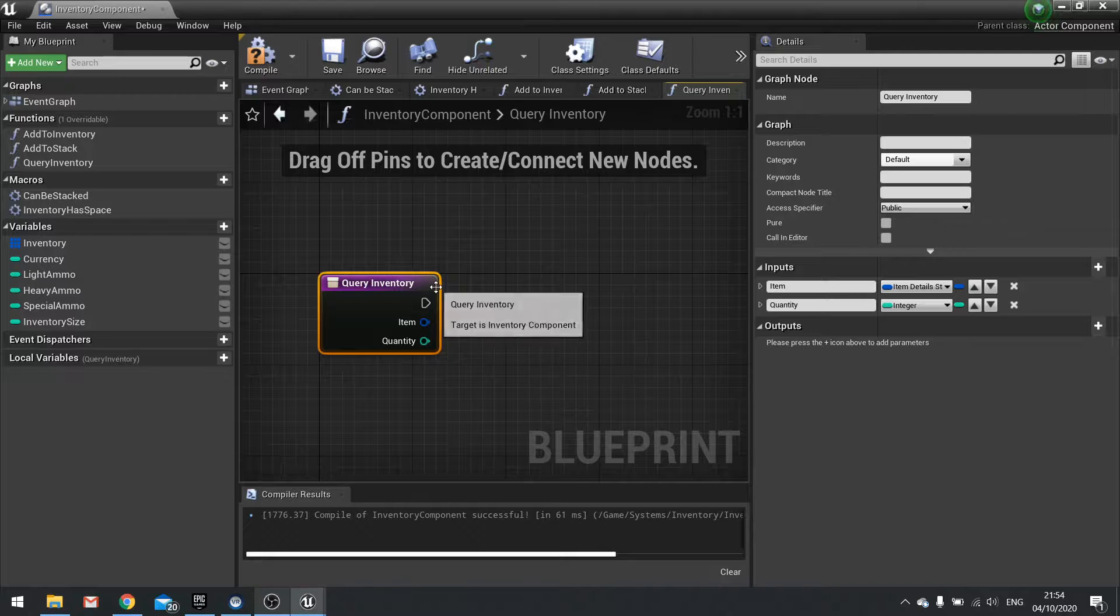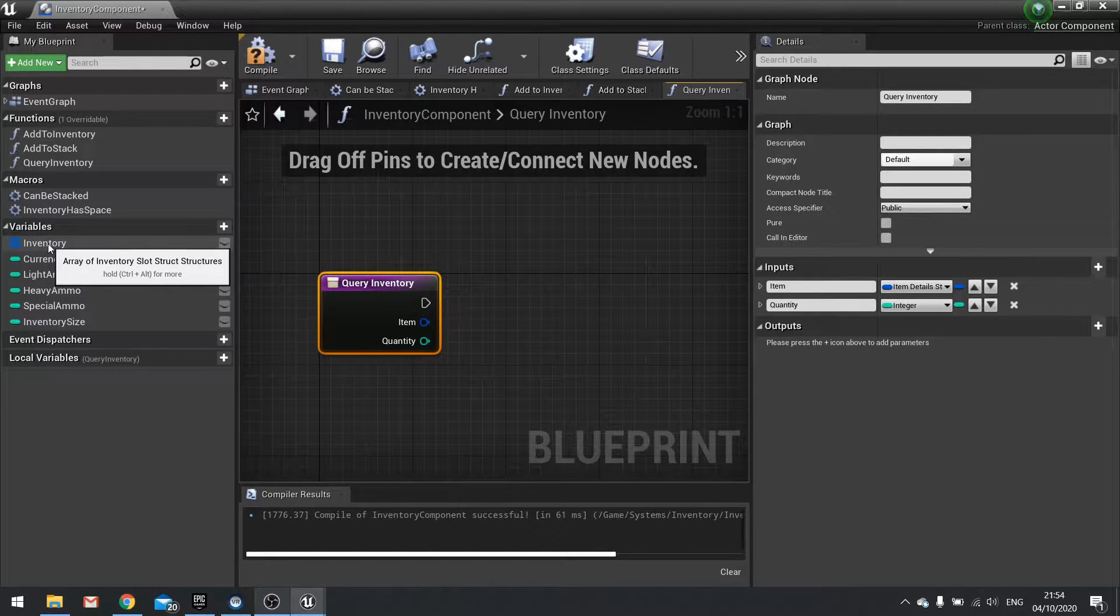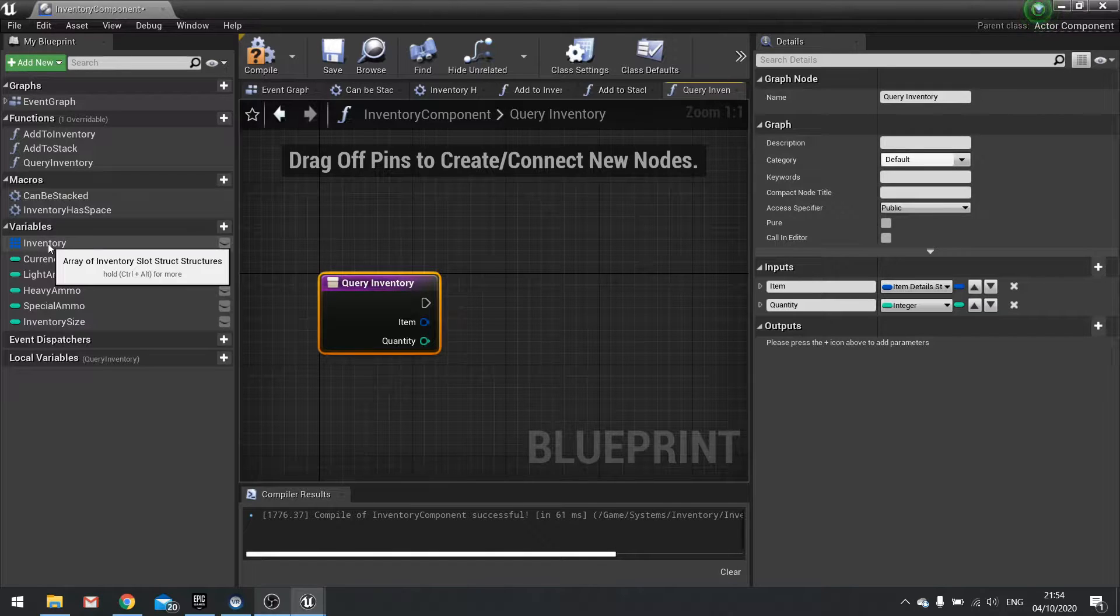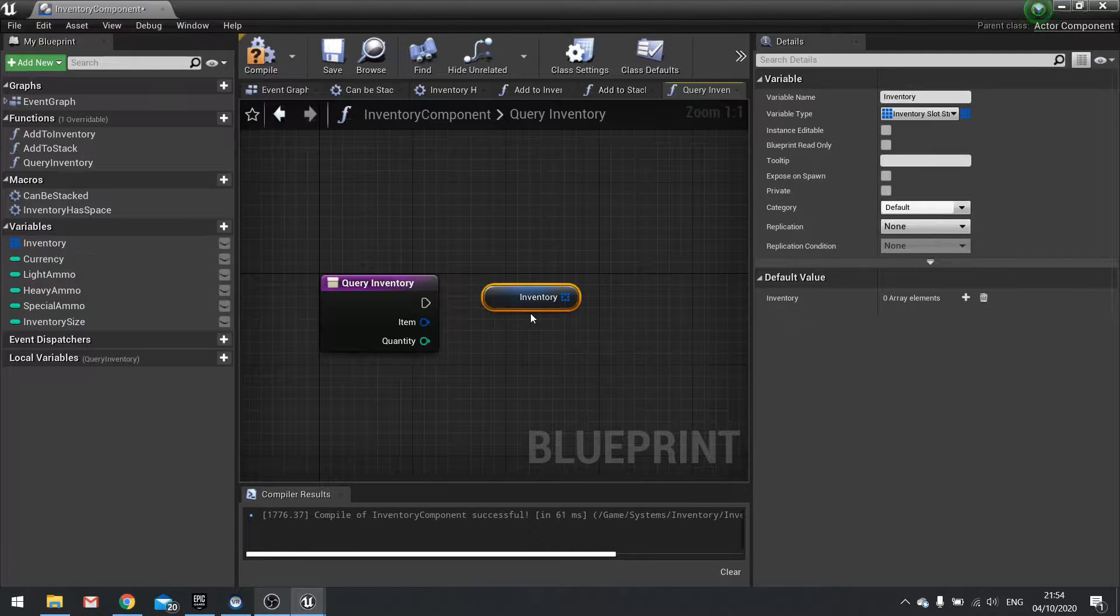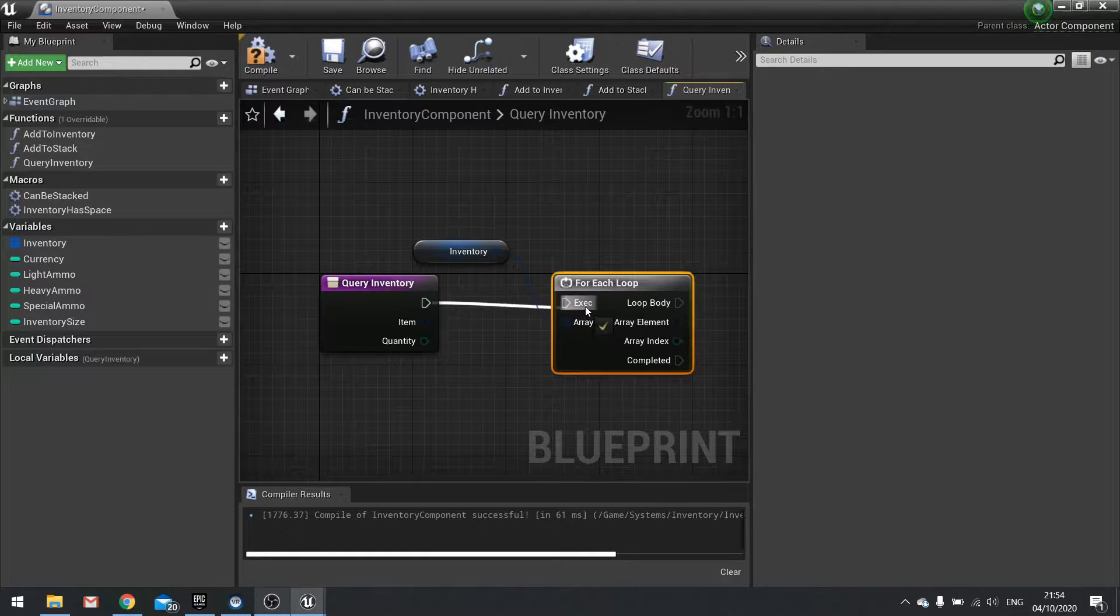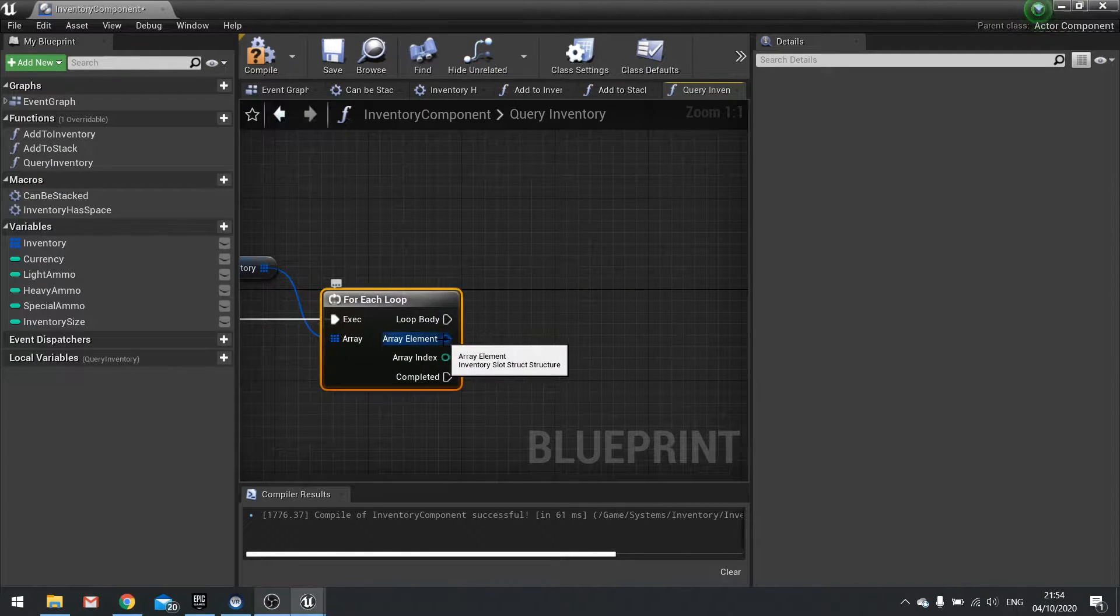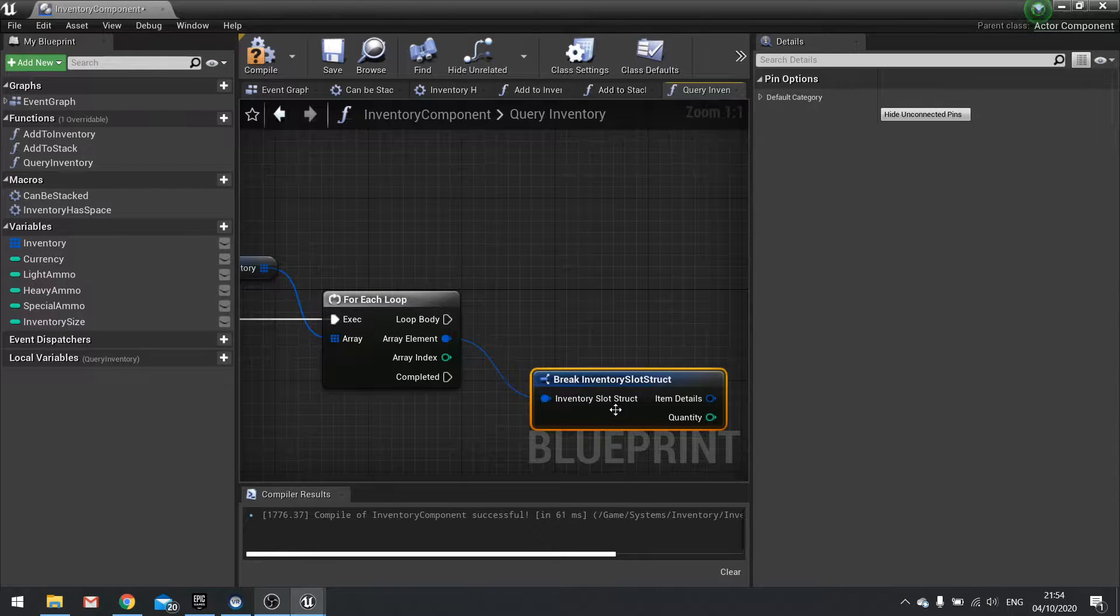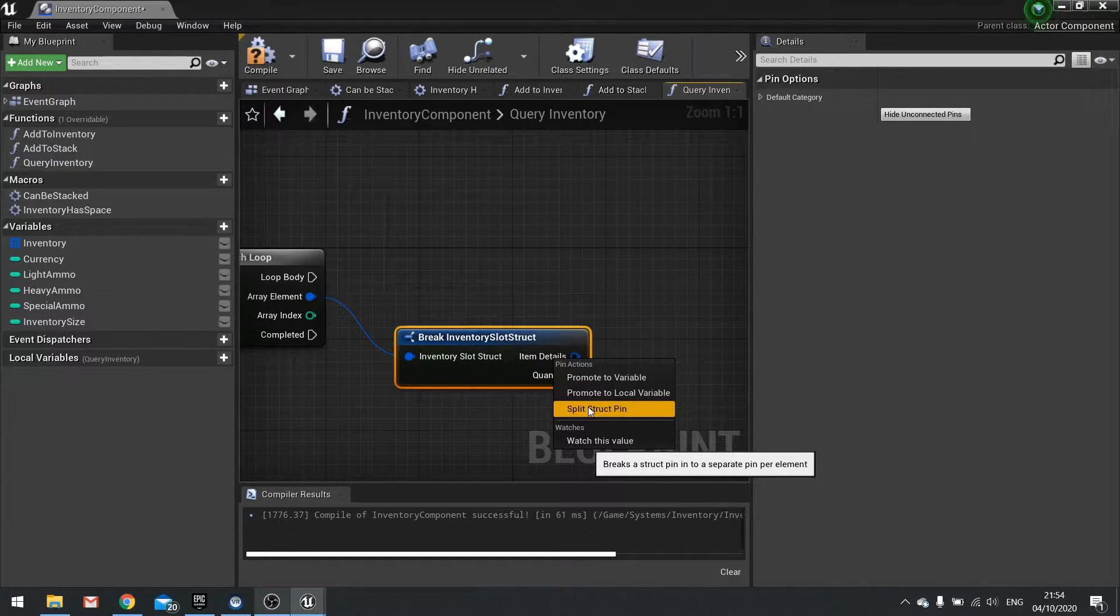So how this is going to work is we're going to cycle through our inventory, check in each slot, and add up the total of that item we currently have in that slot. So drag to inventory out and we'll do a for each loop with this. For each one we're going to look at the array element and break that. And then we're going to split the item details here by right clicking and splitting.